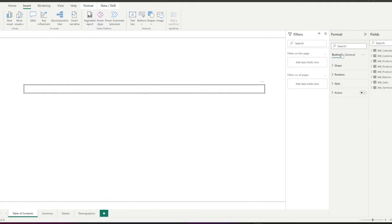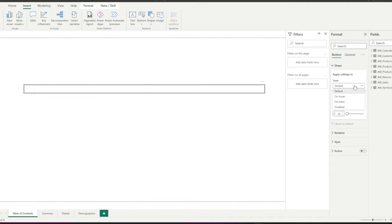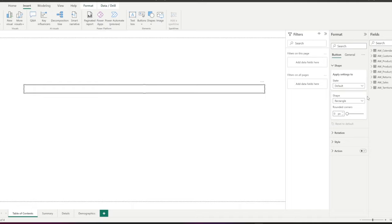Going to the format pane, in the shape section, in the state, you can choose how you want your button to appear on the page in different states, like when they are hovered over, selected, or just in default state. I leave it as default.